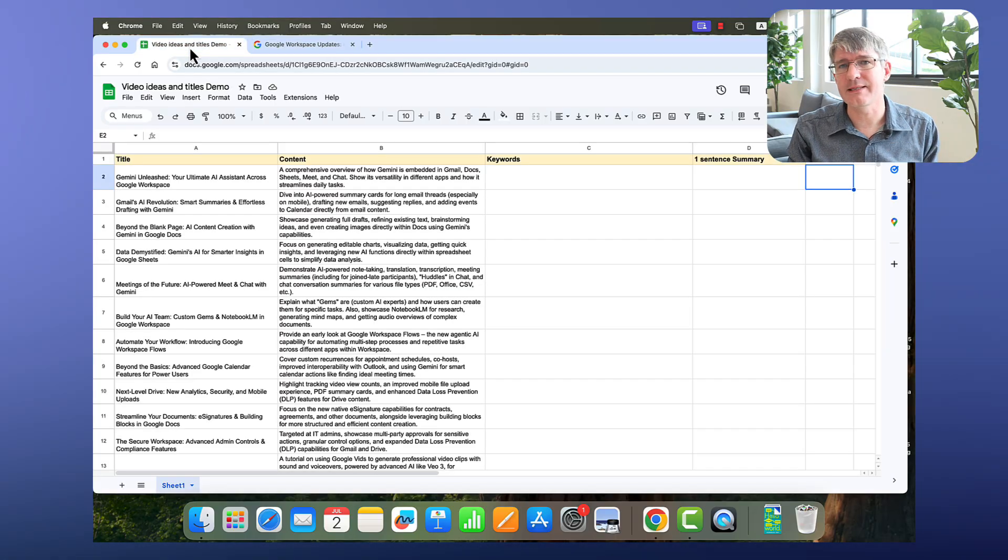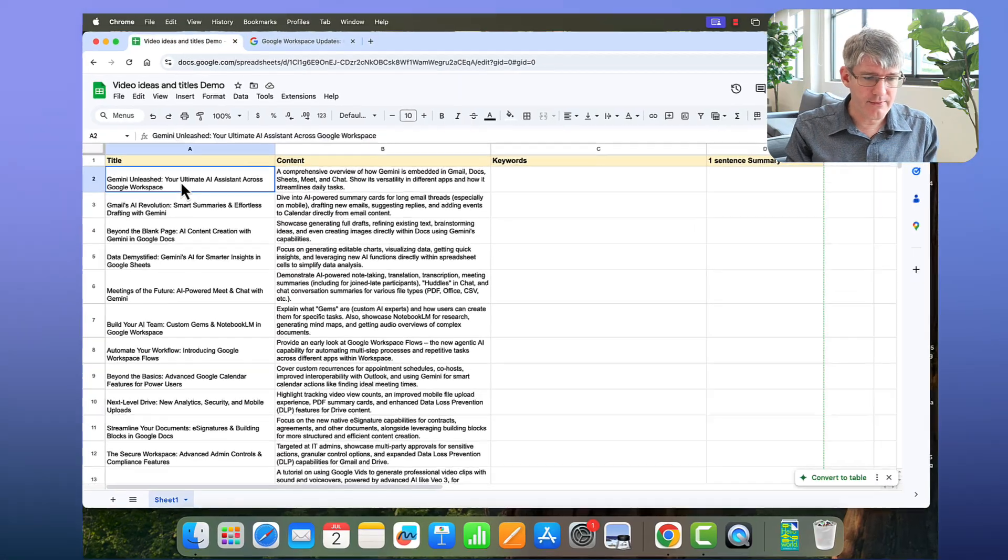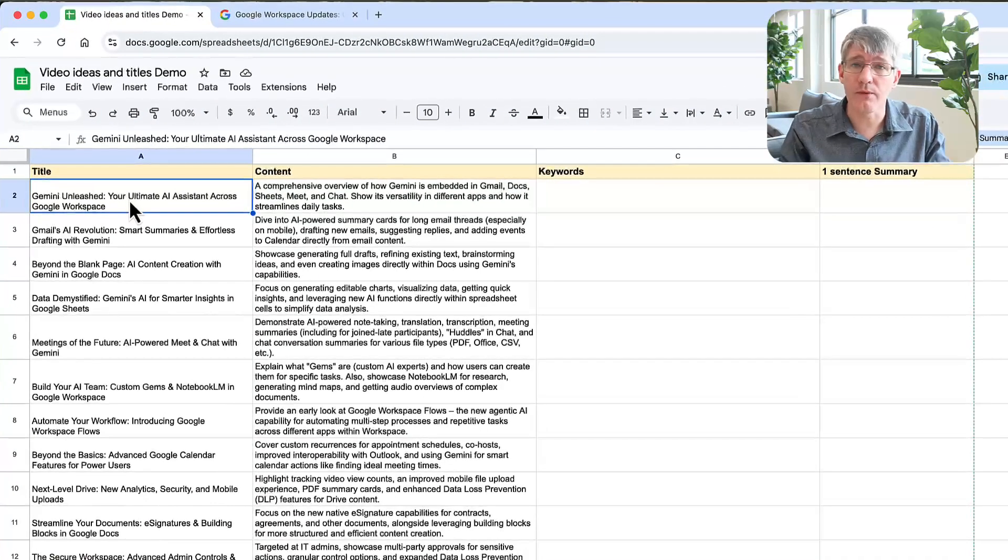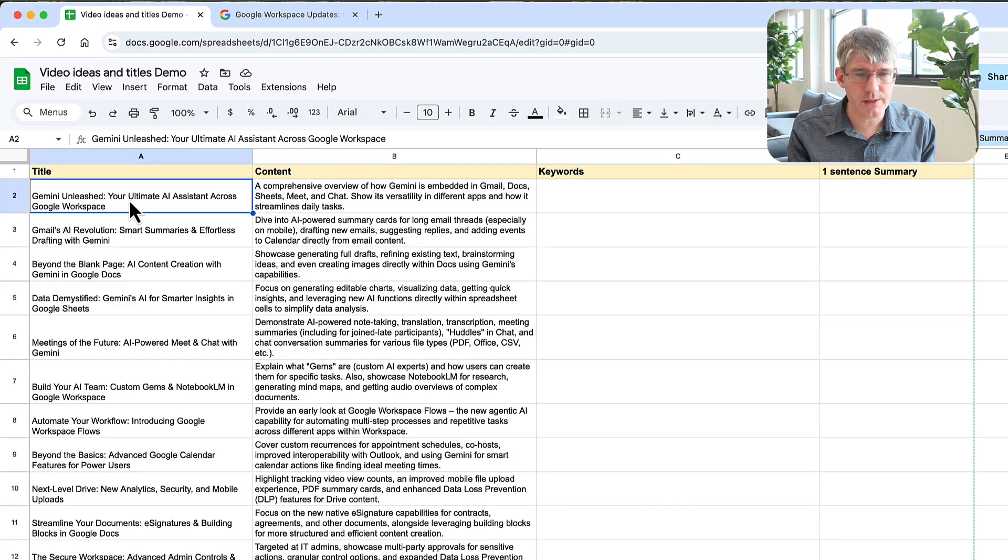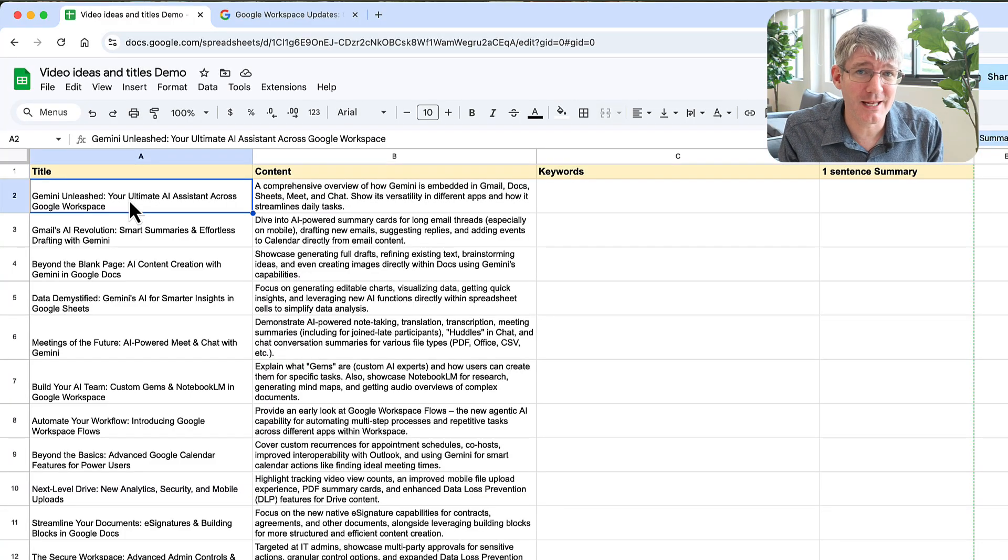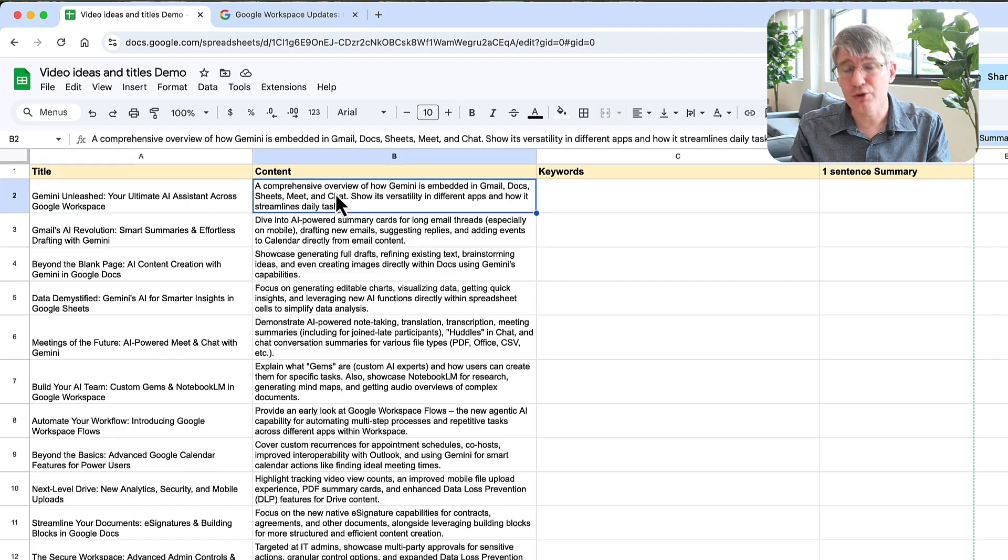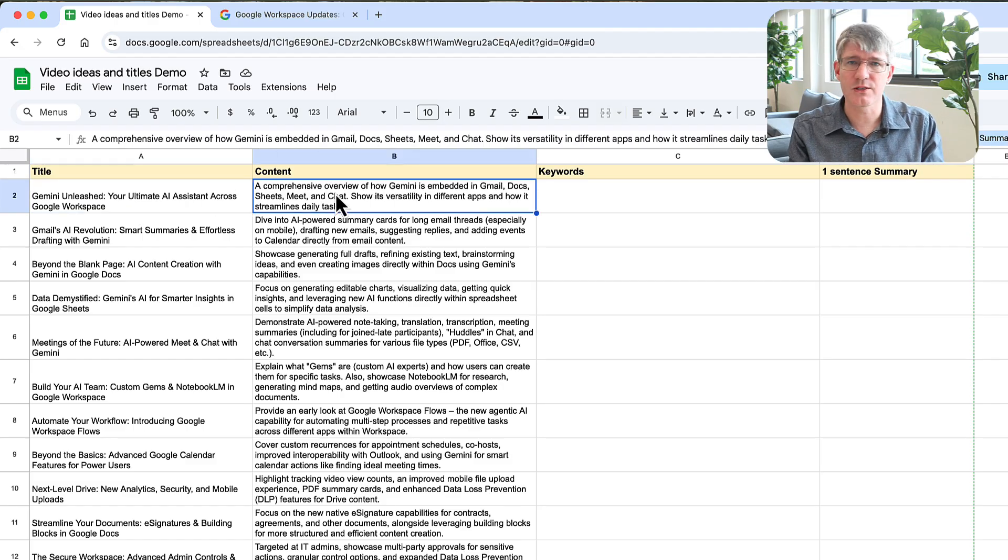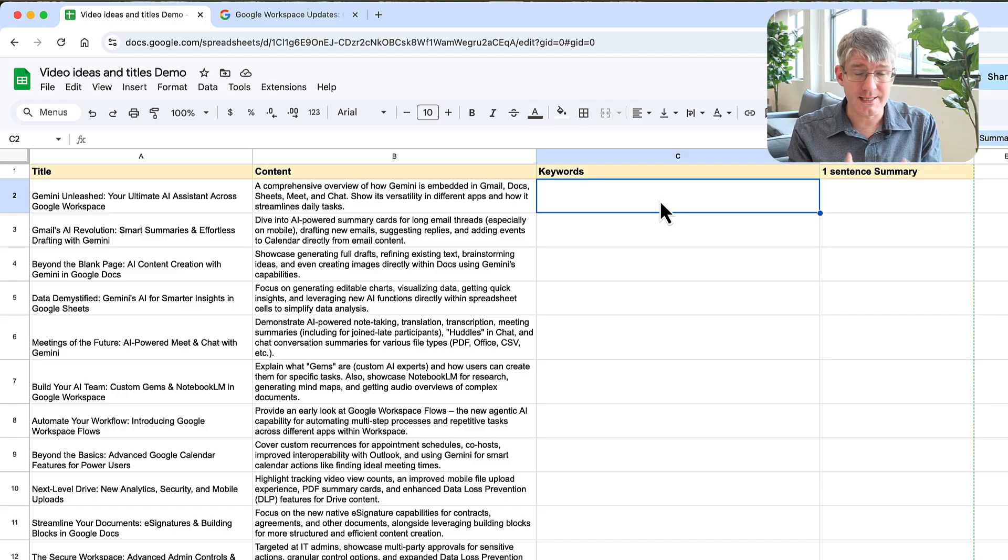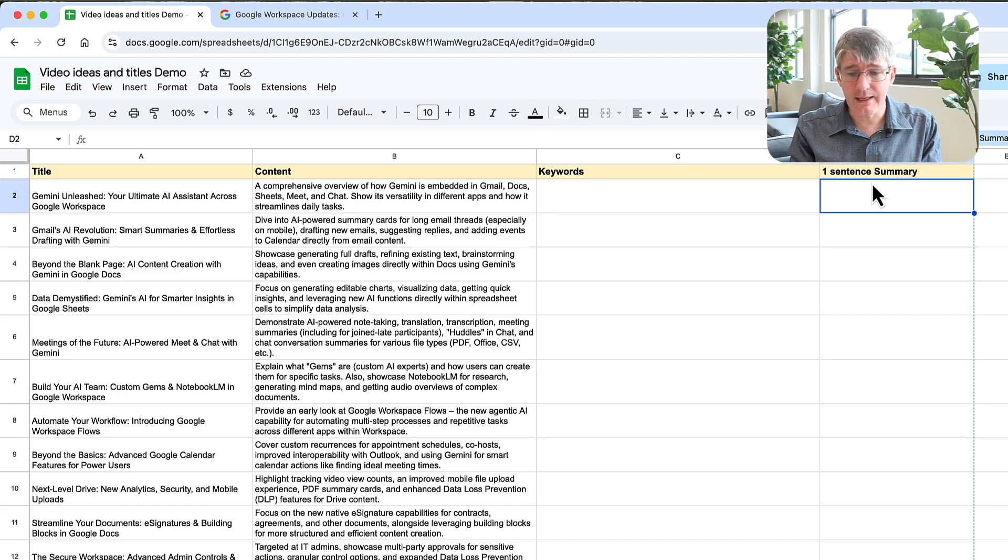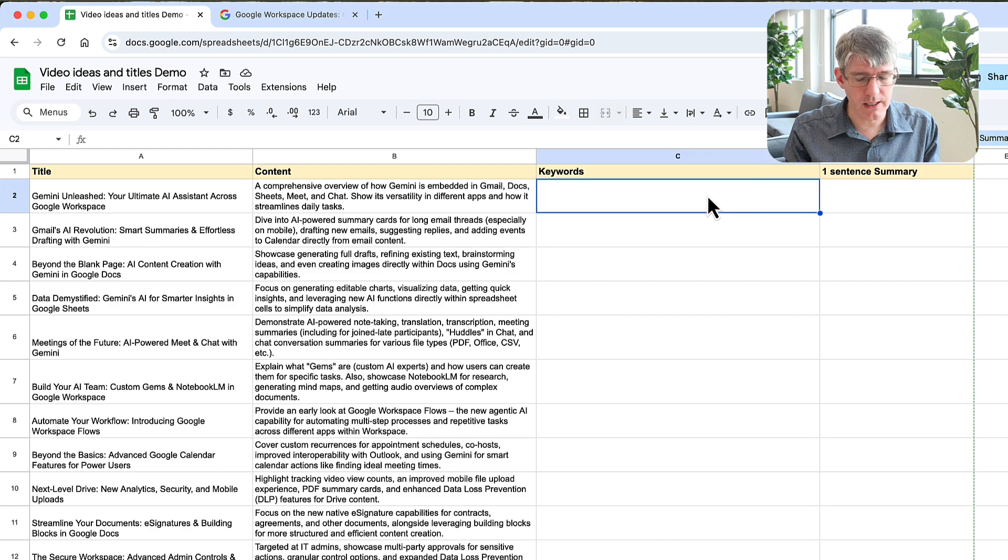What does it look like? Well, here I have an example. This is a sheet I have a title for a video. Now these are all fictitious video titles, but hey, I might use them and I might make these videos later. We have some content descriptions, so this is a description for this video. And what I now need to do is I want to create my tags or my keywords and a one sentence summary.